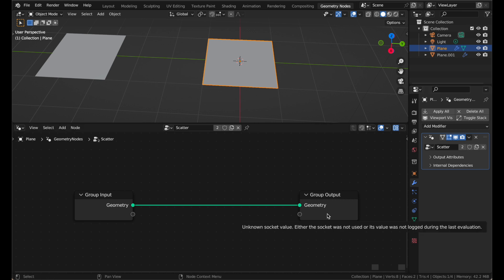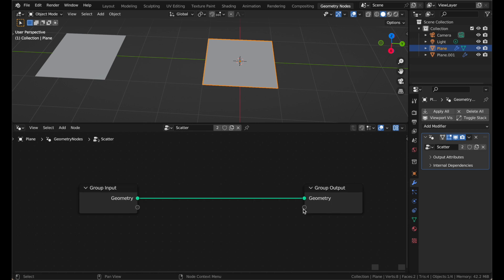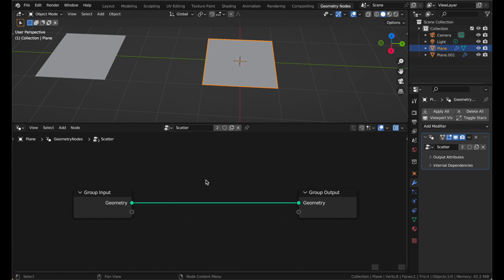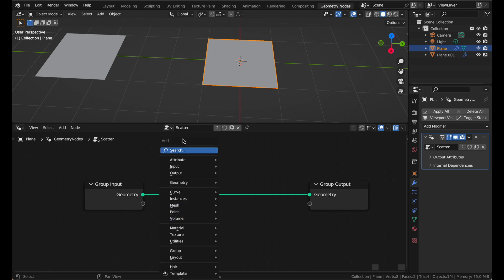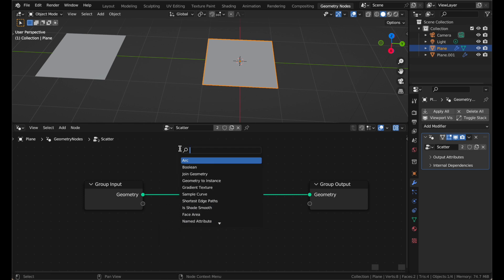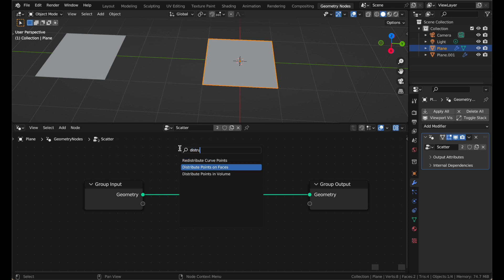And on the output, it lets you output data like vertex data and UVs and a lot of complicated stuff that I still don't understand. But, don't worry about those for now. We are just going to do the most basic thing possible, which is scatter some points. So, to do that, just press Shift-A and search for Distribute Points on Faces.